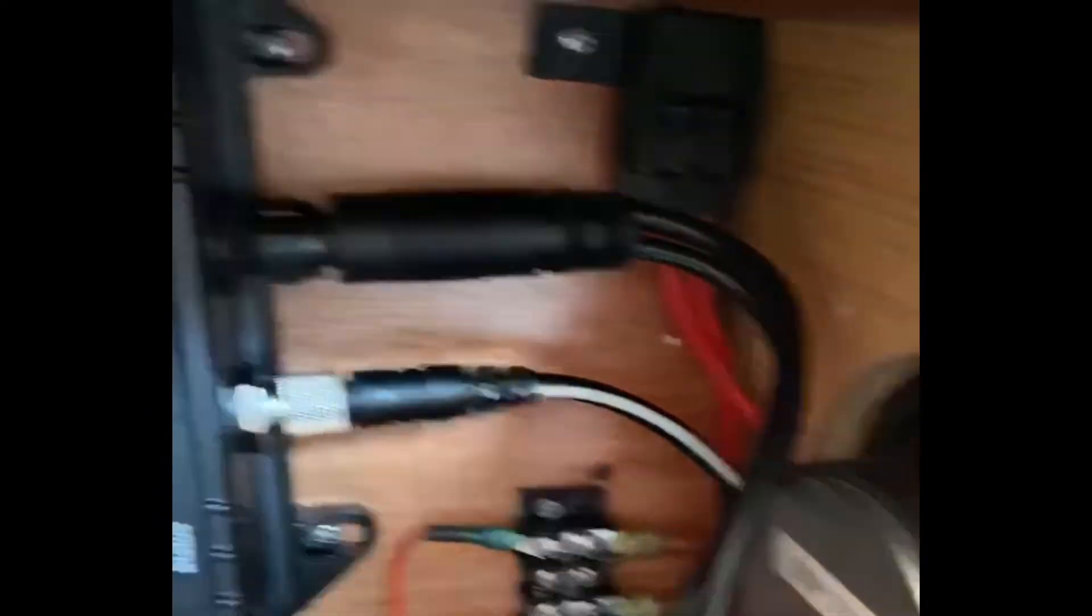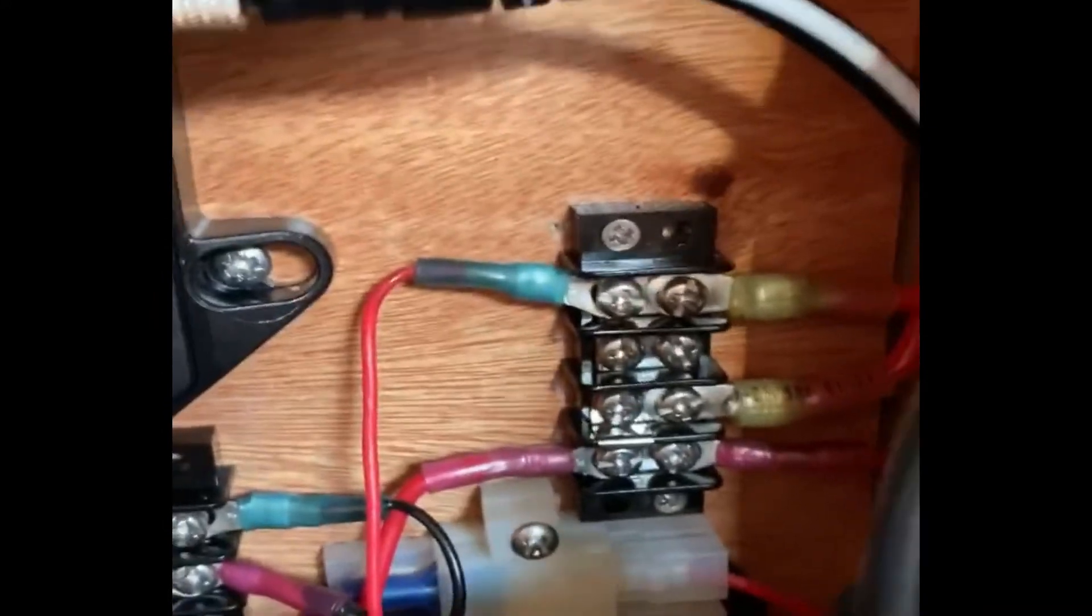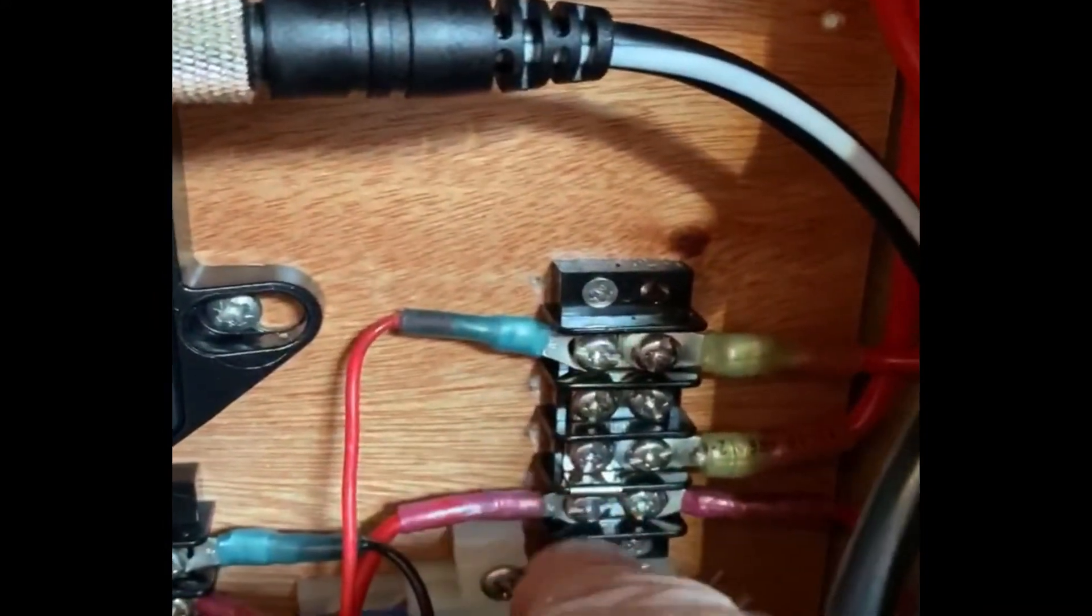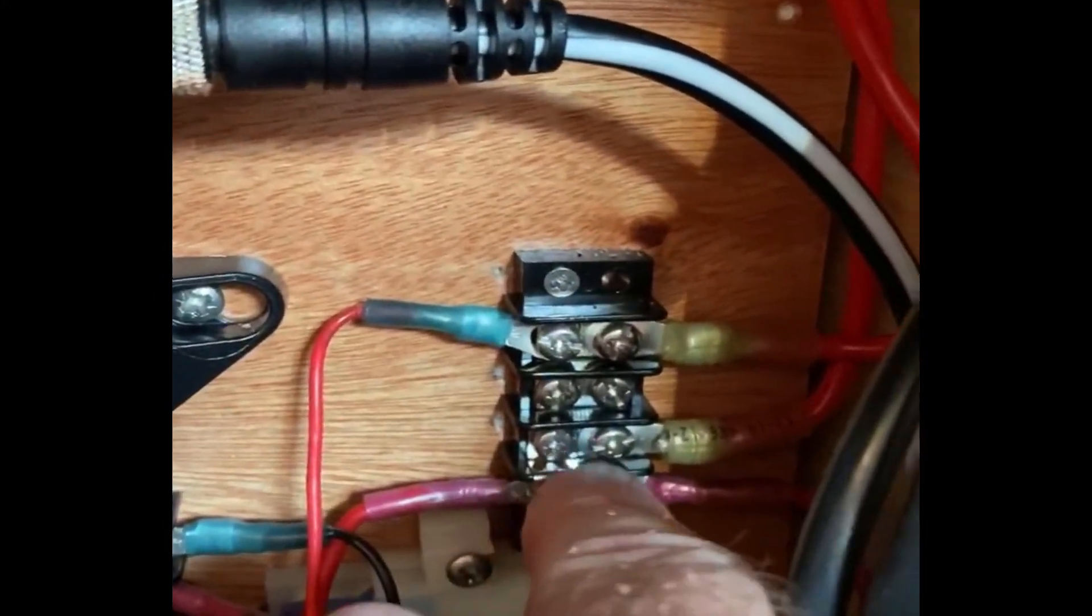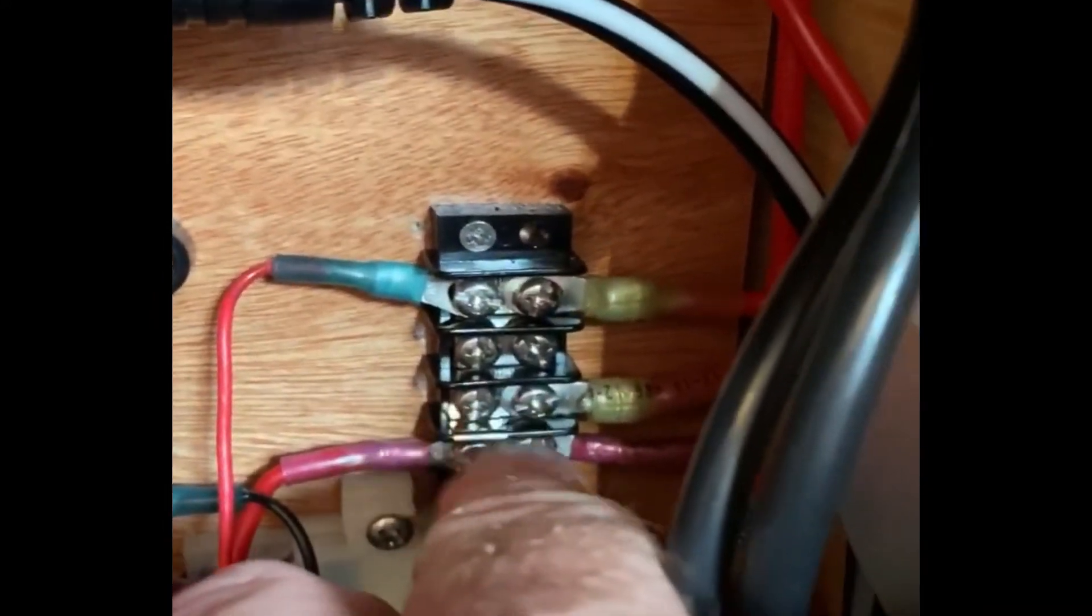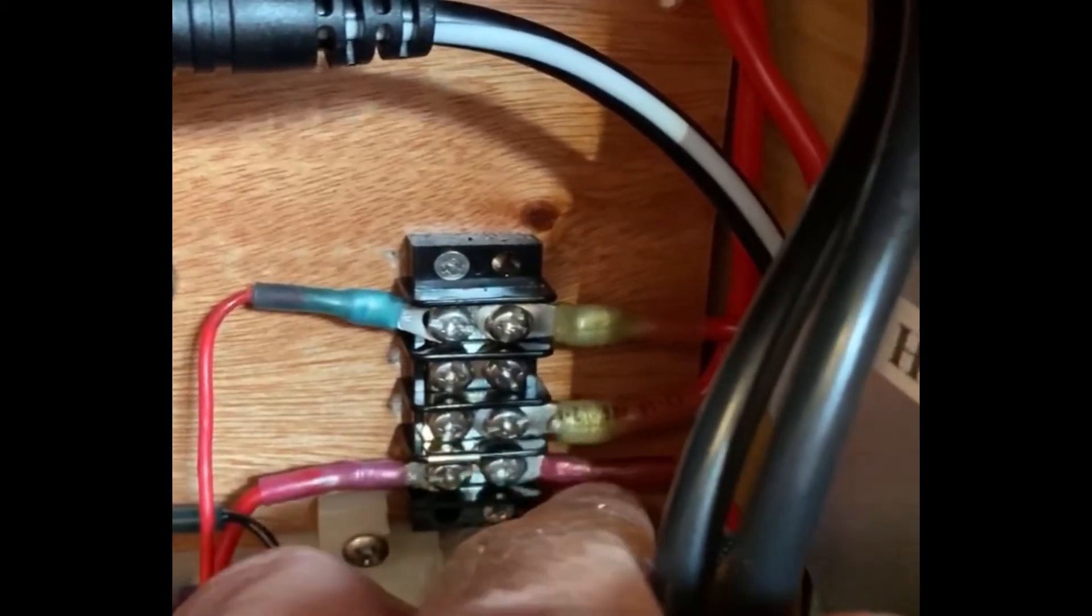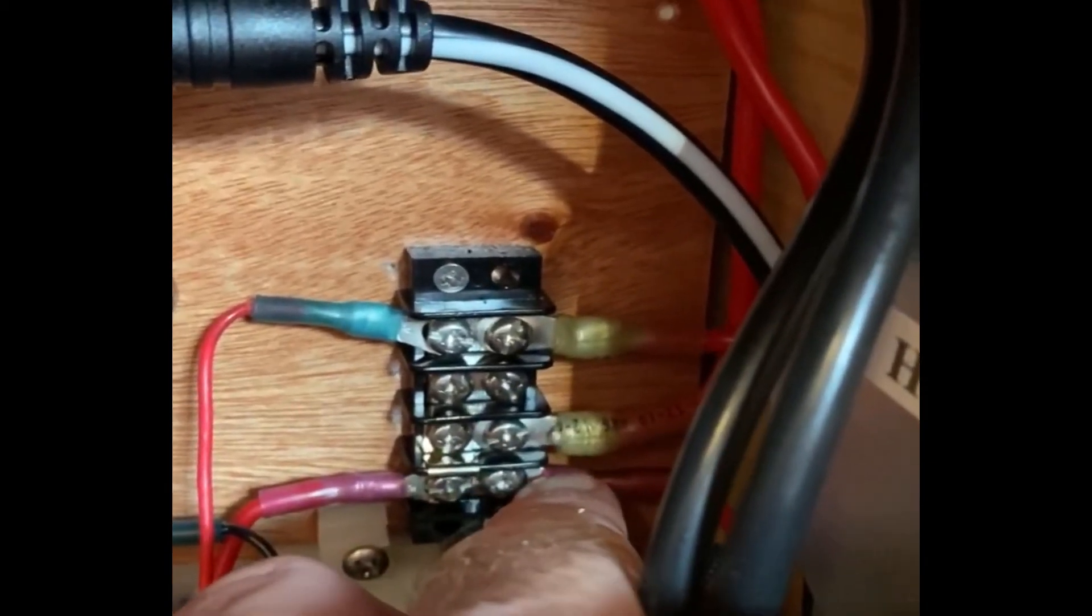But I got the power wiring done. Here are my terminals. So here's what I did - circuit power in and then that jumps, there's a jumper there. One goes to the AIS and one goes to the VHF.